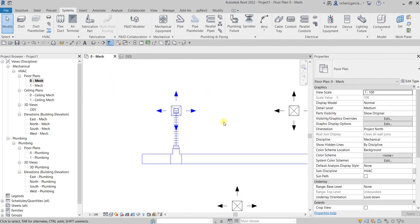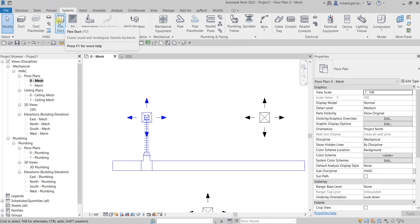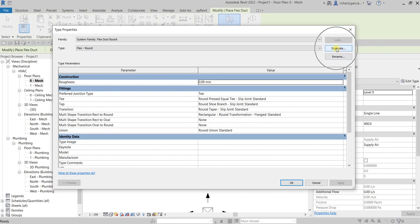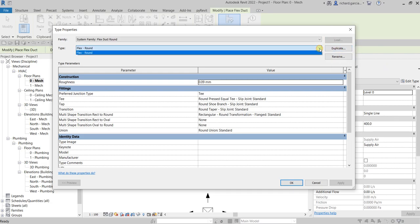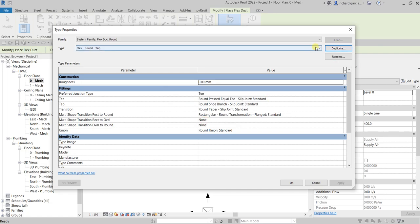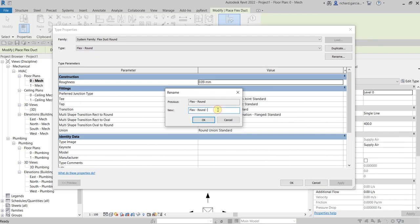To do that, go back to the floor plan and create a flex duct — the shortcut is FD. Before you pick any connection, go first to the Type Properties, because we are going to create a new type of flexible round. Let's duplicate this and change the type name to 'Tap'.